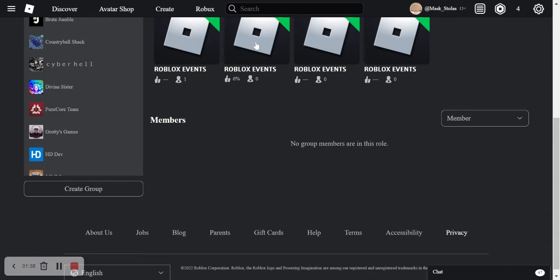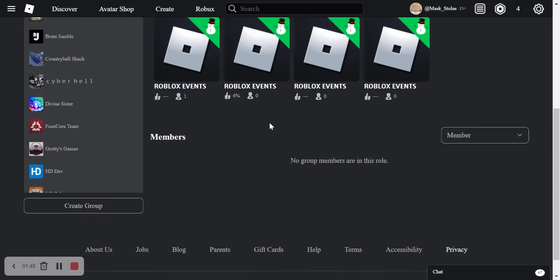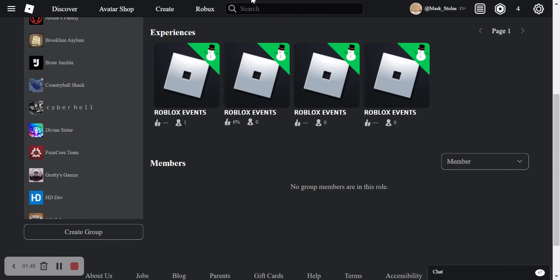Most of these games have like so many dislikes.